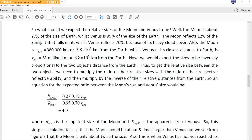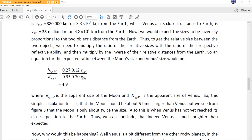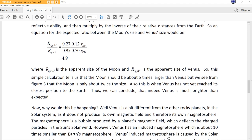So, an equation for the expected ratio between the Moon's size and Venus would be the radius, and she goes ahead and does the math for us. I'm not the physicist. I'm just the commentator. When R-Fm is the apparent size of the Moon, and R-Fv is the apparent size of Venus. So, this simple calculation tells us that the Moon should be about five times larger than Venus, but we see from figure three that the Moon is only about twice the size. Also, this is when Venus has not yet reached its closest position to the Earth. Thus, we can conclude that indeed, Venus is much brighter than expected.